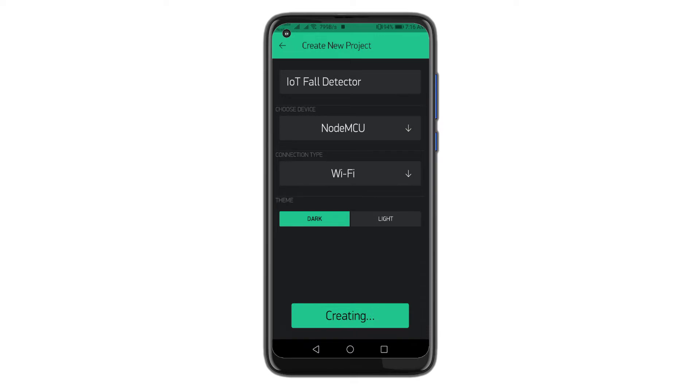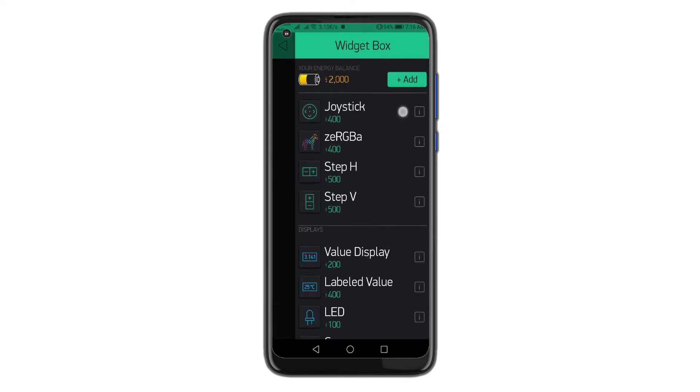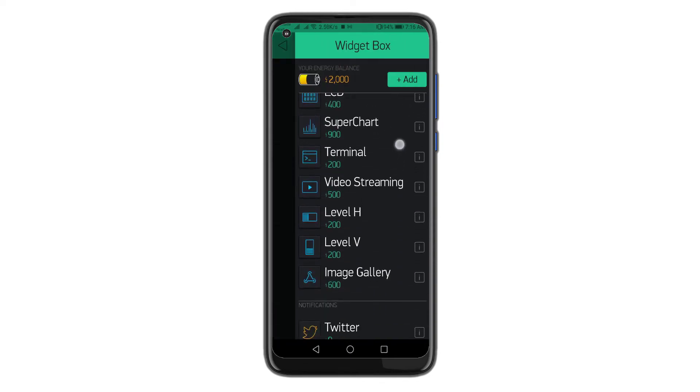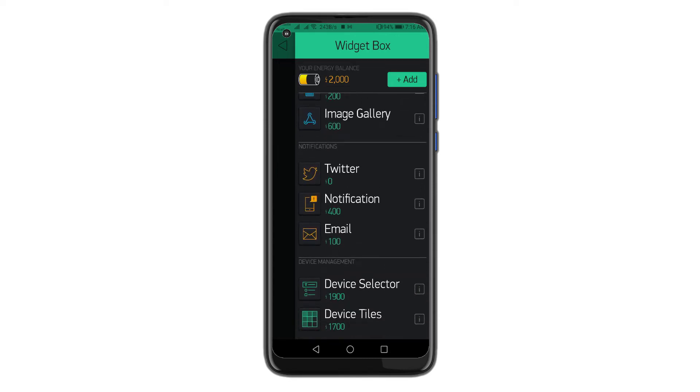A verification token will be sent to your email ID, which will be used in the program code. Click the plus icon on the screen and search for the notification and email widget. Add them to your Blink app.